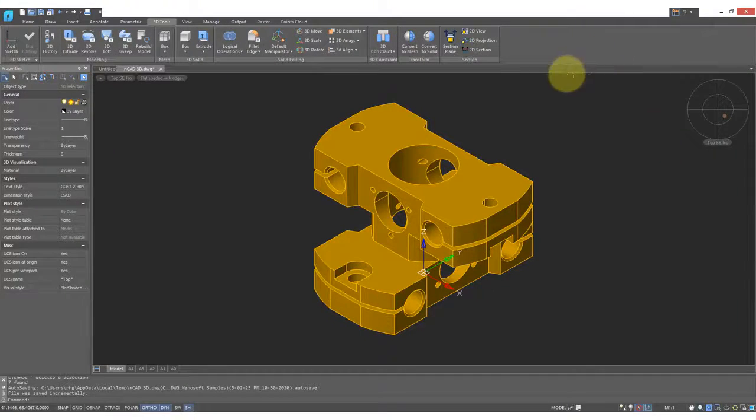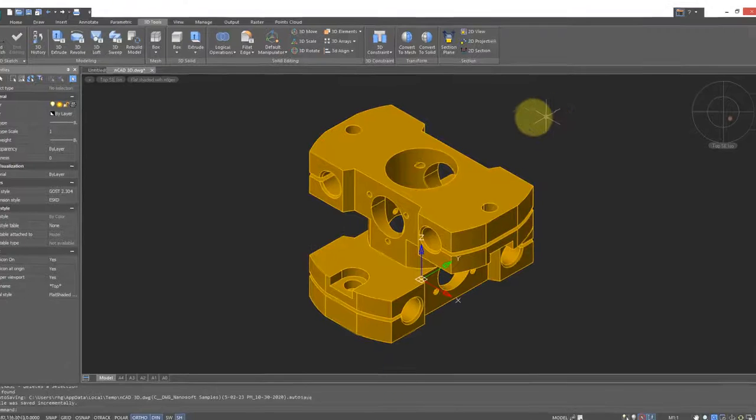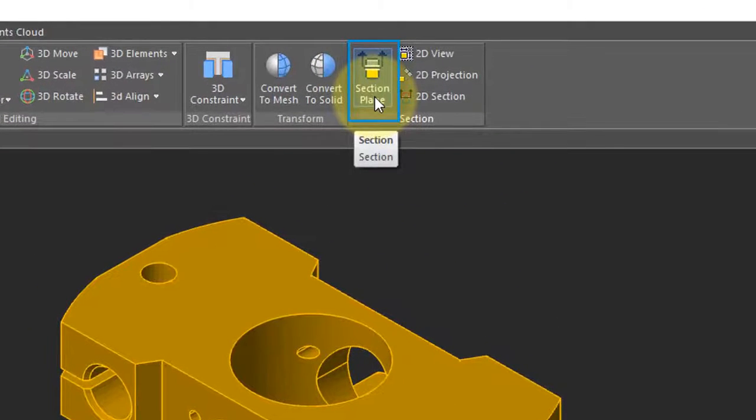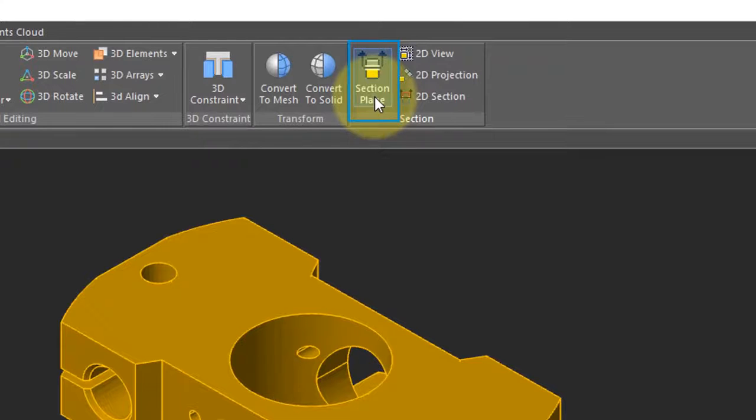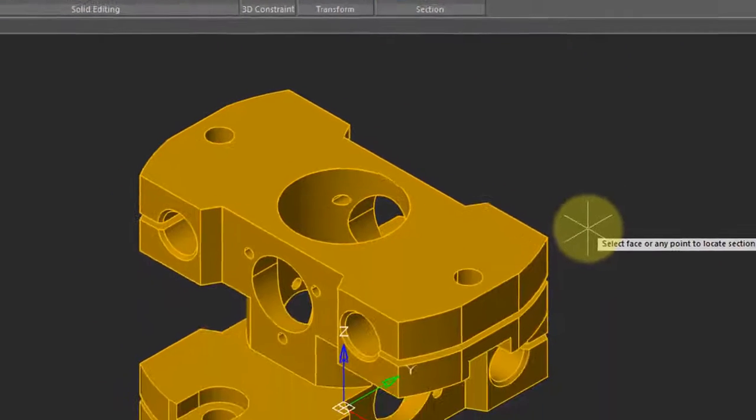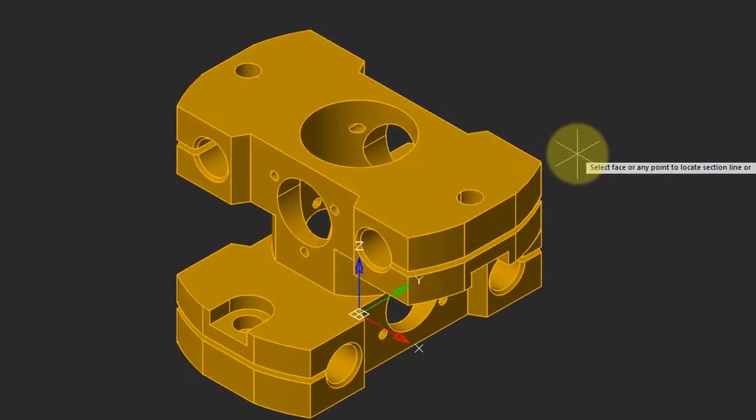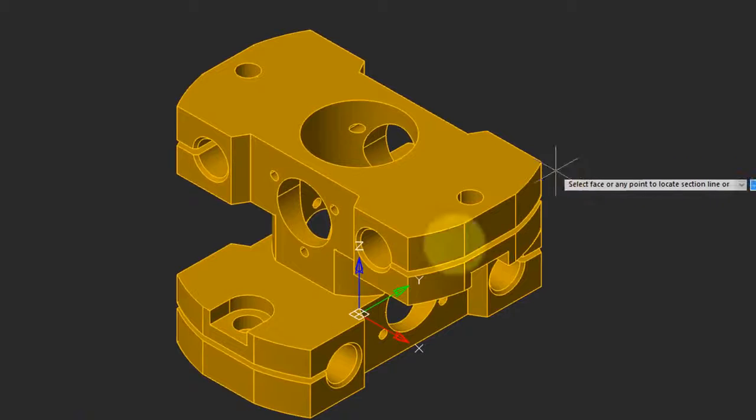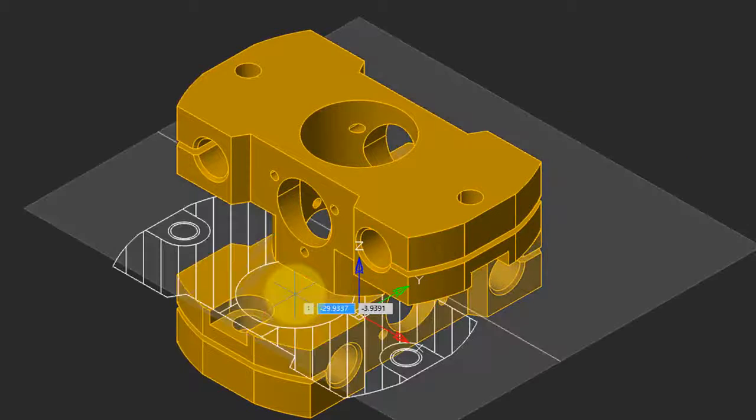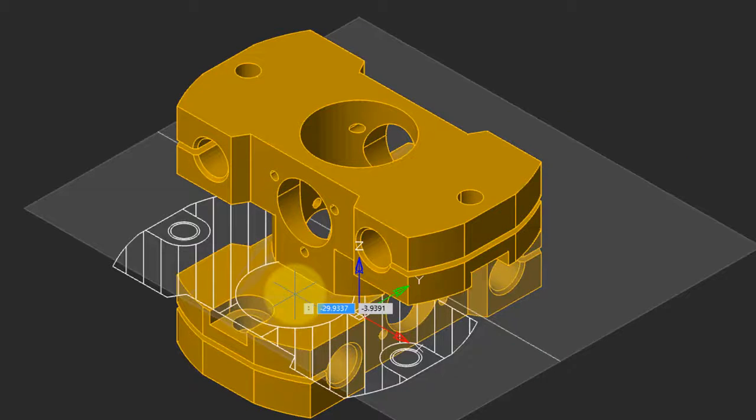A second way to create section planes in NanoCAD is with the Section Plane command. But it has a little twist that I'll show you shortly. Click on the button, and then it prompts you to select a face or a point. The easiest is to select a face, and the face becomes the cutting plane.